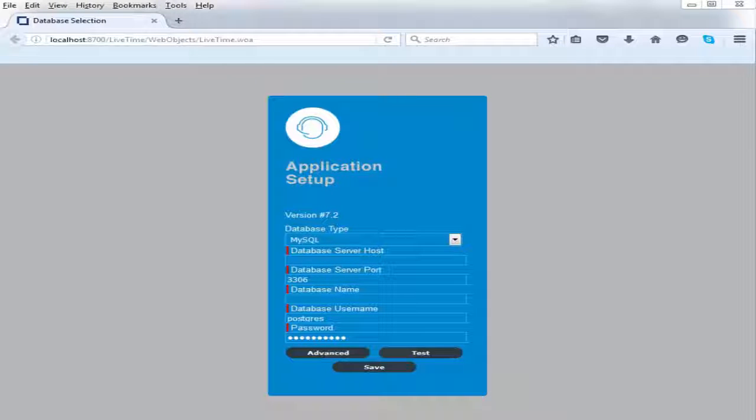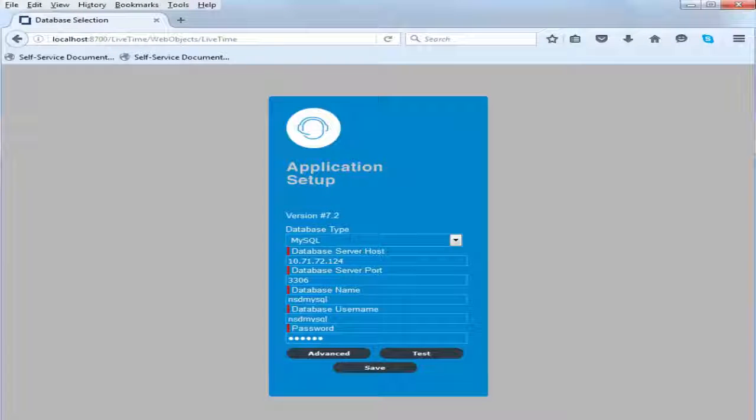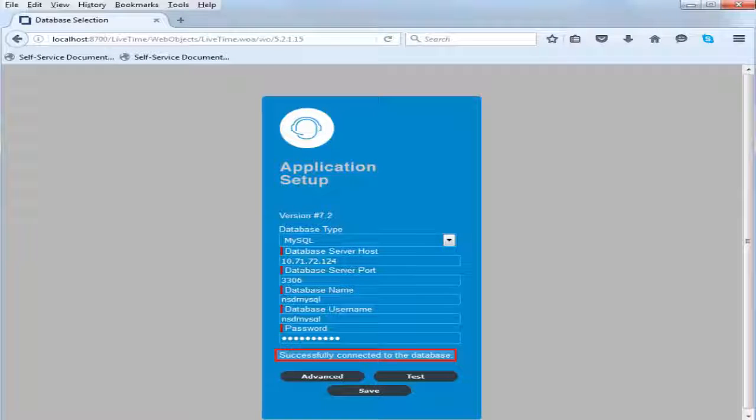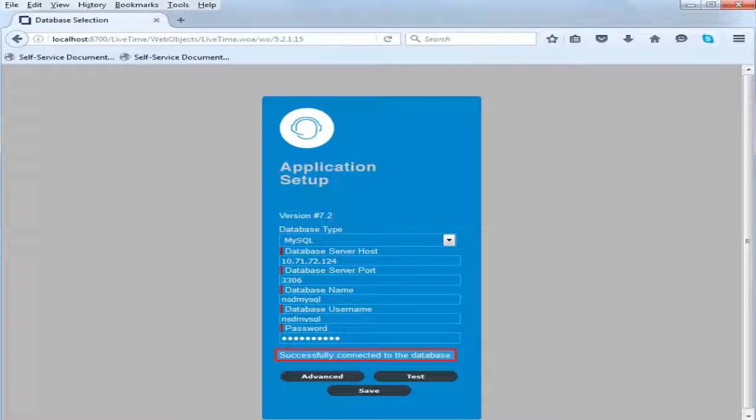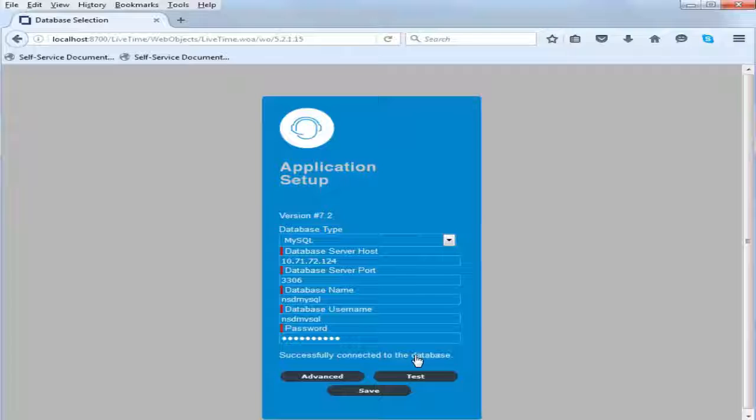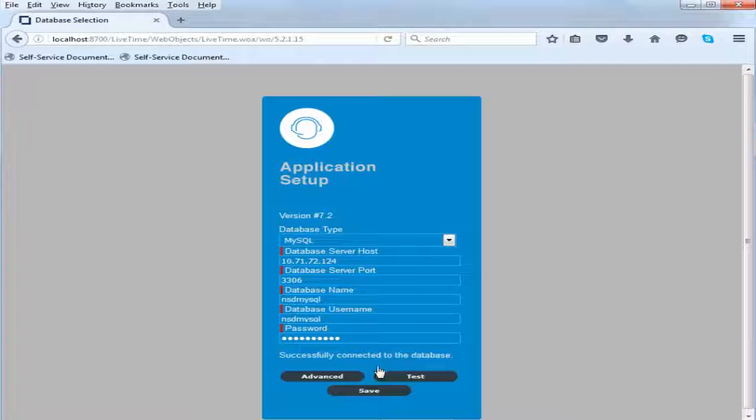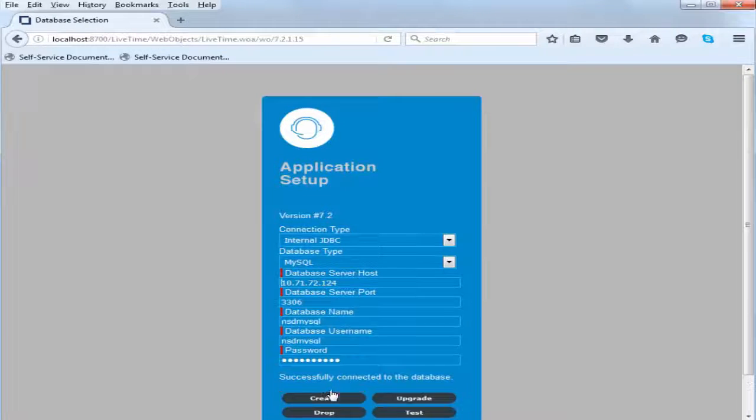Configure the database details to connect to the Service Desk server and validate the database server connection. After a successful connection is established, create the Service Desk schema to create tables of Service Desk in the database.